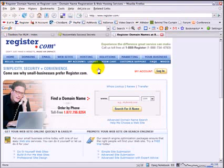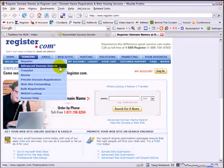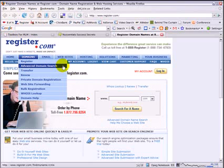The service that I'm going to be showing you today is under domains, it's called the Advanced Domain Search.